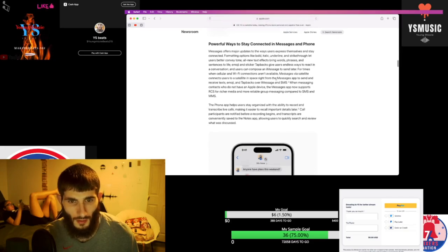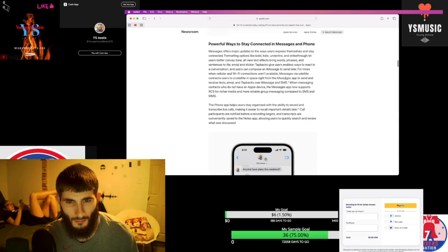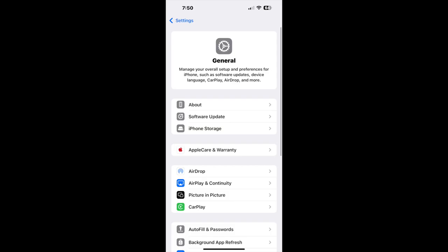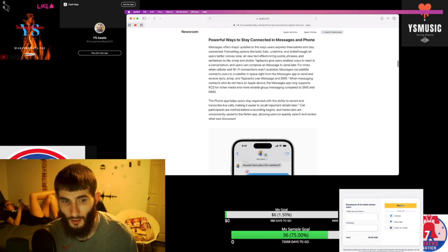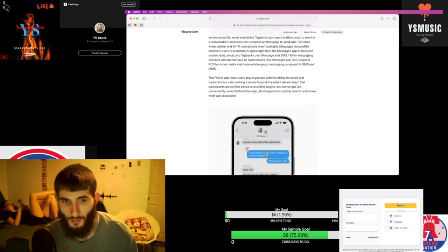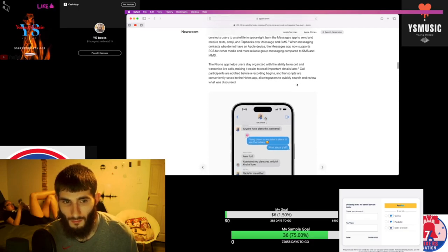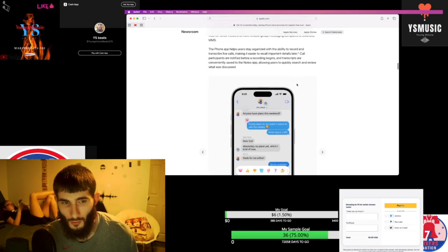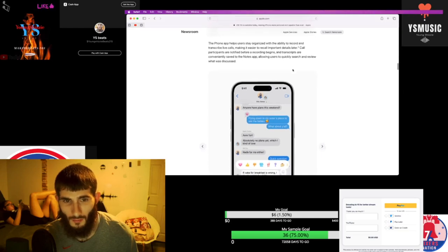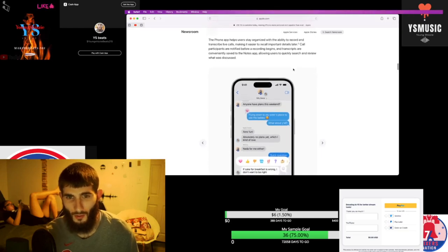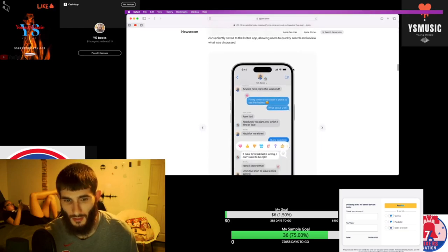When Wi-Fi connections are unavailable, the satellite connects users to satellites in space right from the messages app. You can record and transcribe live calls, making it easier to recall important details later.